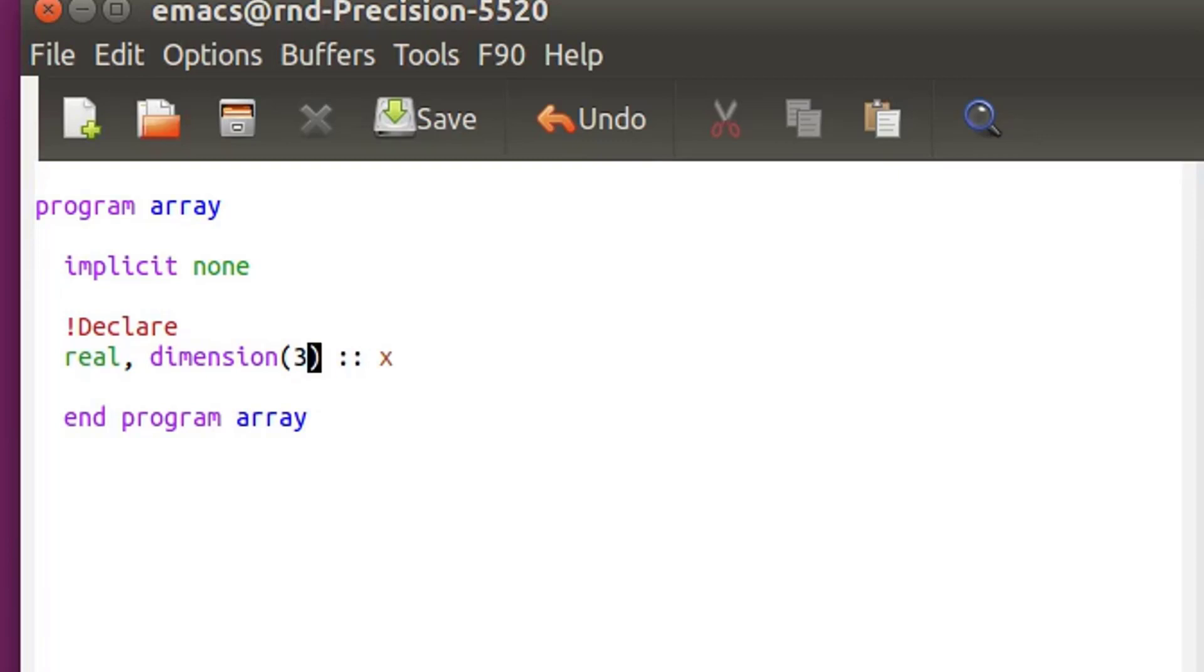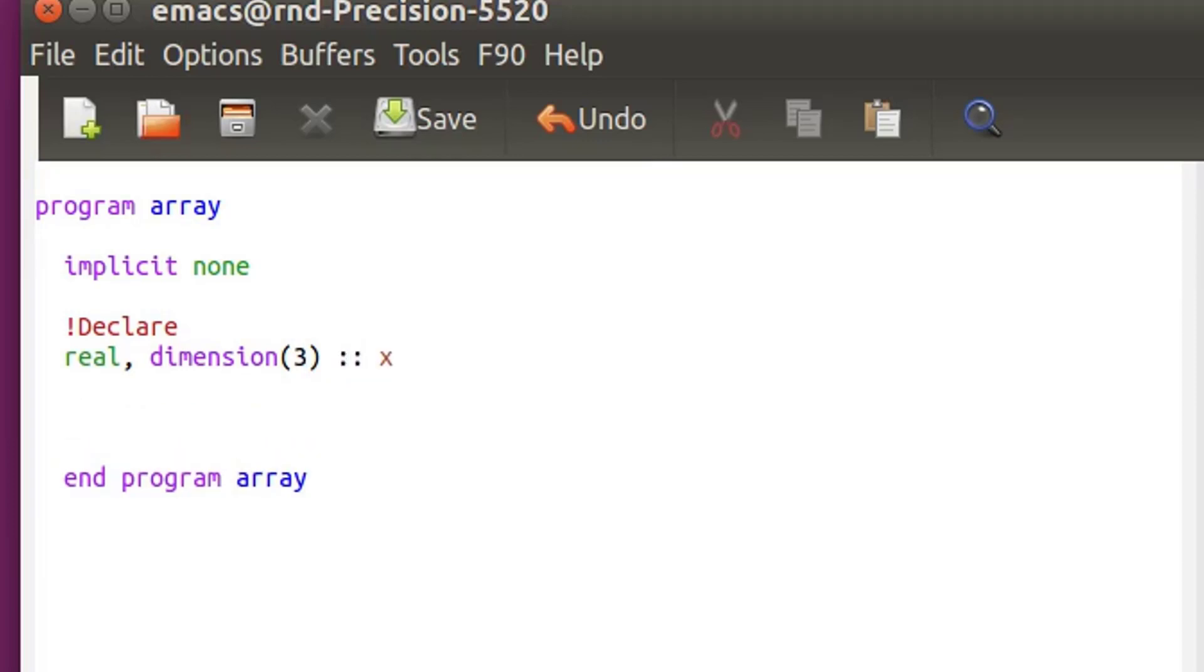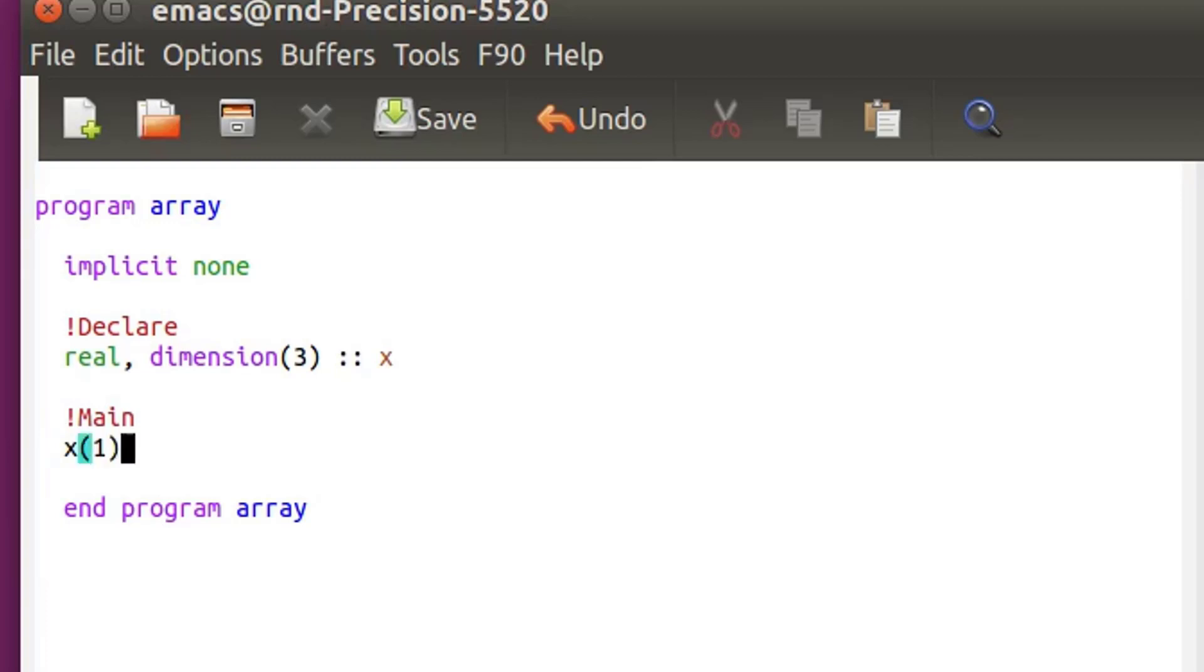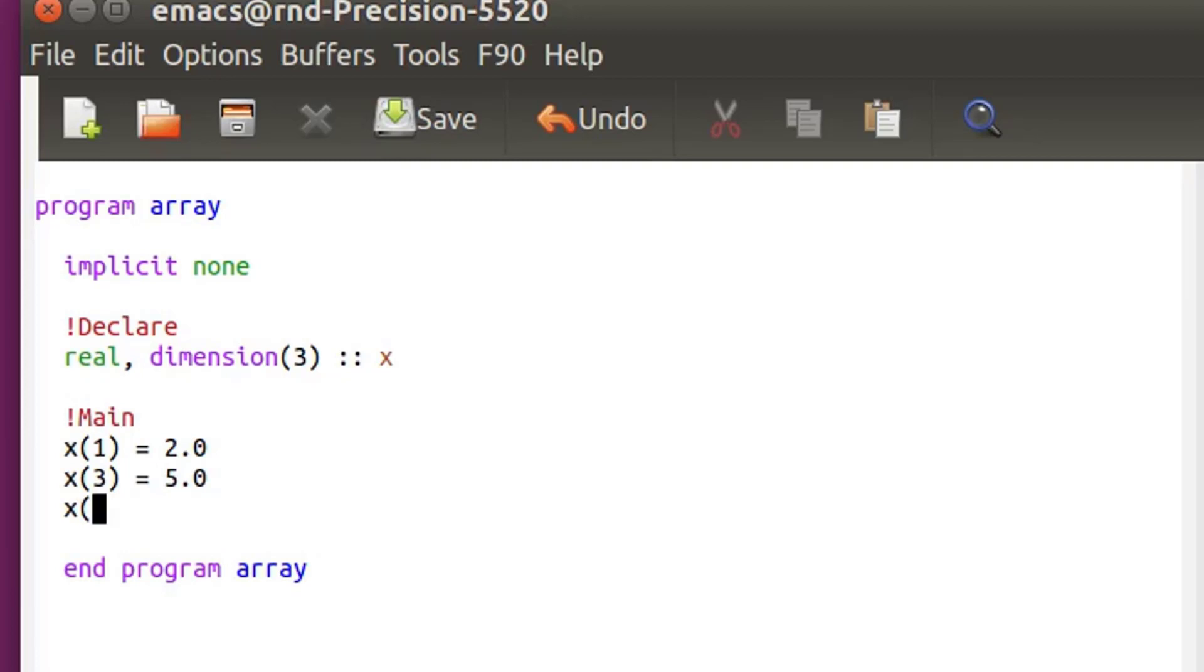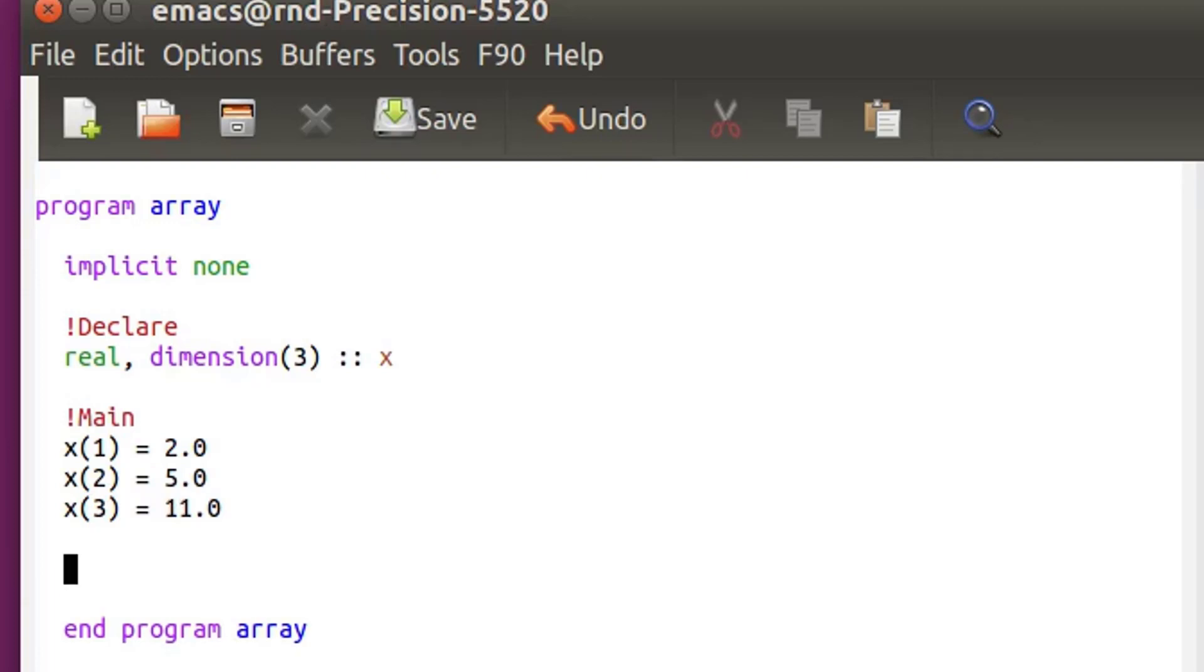So if you have an array of three values, well you have to write like that dimension three. And then how do you define the value inside your array? Well basically you can write like that x(1) and let's give it a value of 2.0, x(3) and let's give it a value of 5.0, and let's call it x(2), x(3) equal 11. Okay now I defined the three values inside my array of dimension 3. So how do I print that?